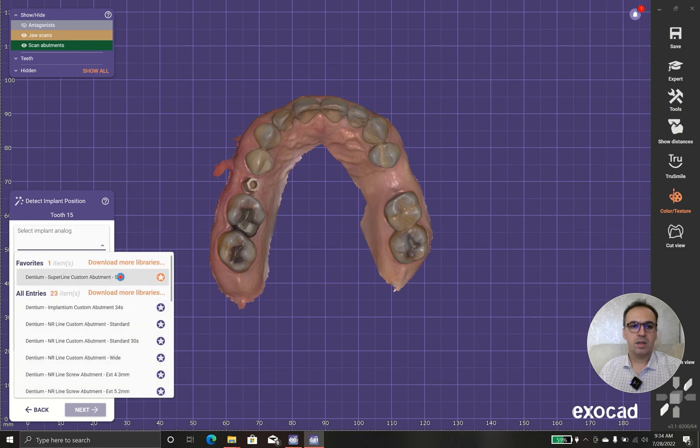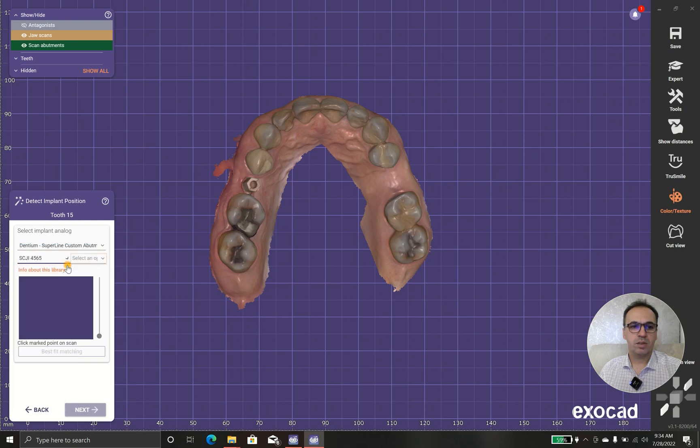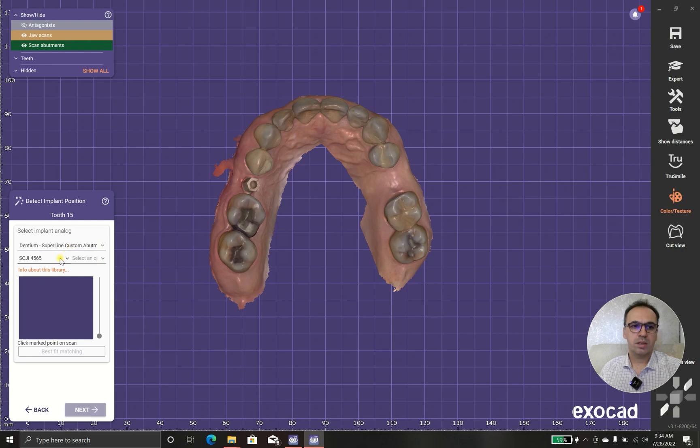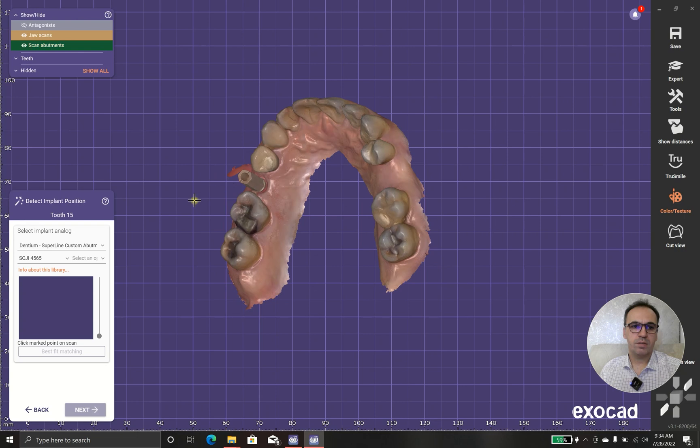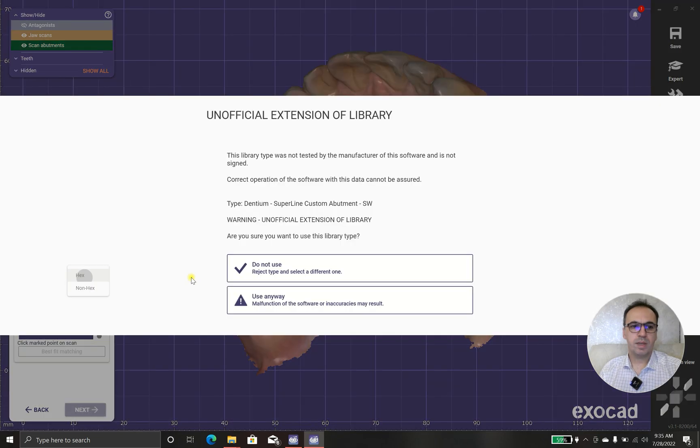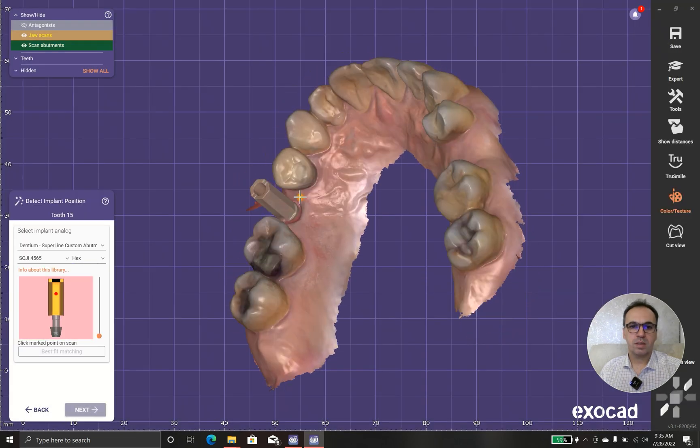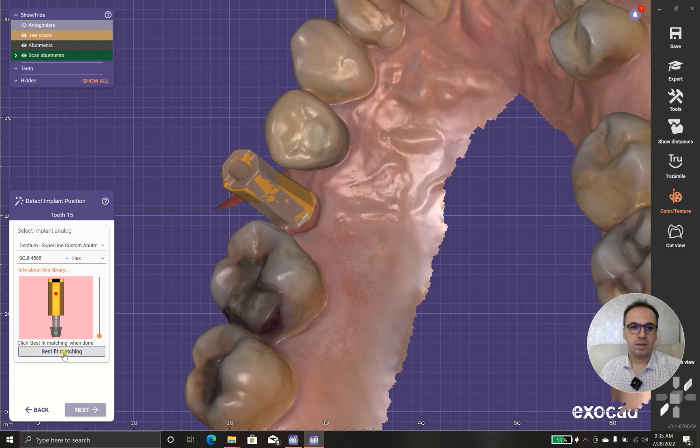You should have proper library for each case that you are going to use. In this case, this is super line sw and 4 to 565. And I prefer to have hex because it's single crown.